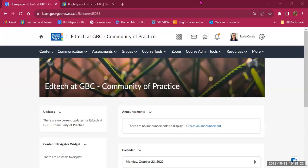Hello, and welcome to this video on Module 2, Creating Content in Brightspace. In this video, we will learn about the options you have to create engaging, dynamic, and beautiful content for your students and for your courses.